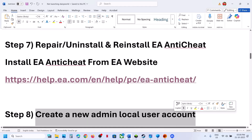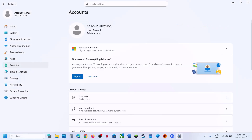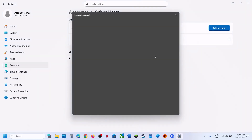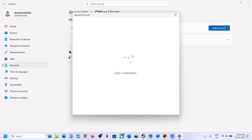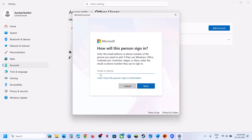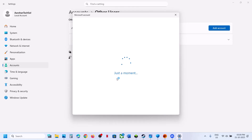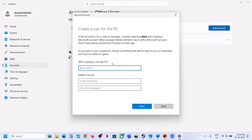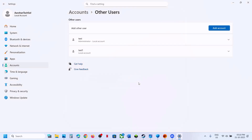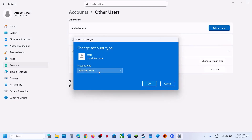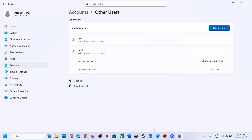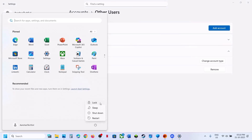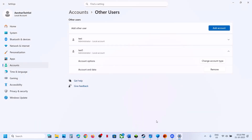The next step is to create a new admin account. Open Windows Settings, go to Accounts, then Other Users, and click Add Account. Click 'I don't have this person's sign-in information,' then 'Add a user without a Microsoft account.' Create a username and optionally a password, click Next, then change the account type to Administrator and click OK. Log out, restart or lock your computer, and log into the new account.